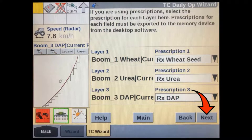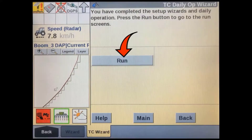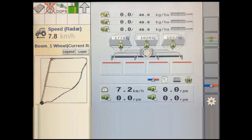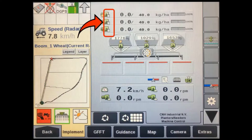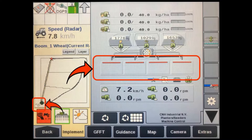After the layers you want to use prescriptions with are set up, press Next, then press the Run soft key to go to the run screen. With the implement displayed in the VT screen, your map should show the different prescription application zones. You should also see an RX in control indicator, which will show differently on each ISOBUS implement type. If you're outside the field boundary, your sections will show as disabled, or enabled if you are inside the field boundary.